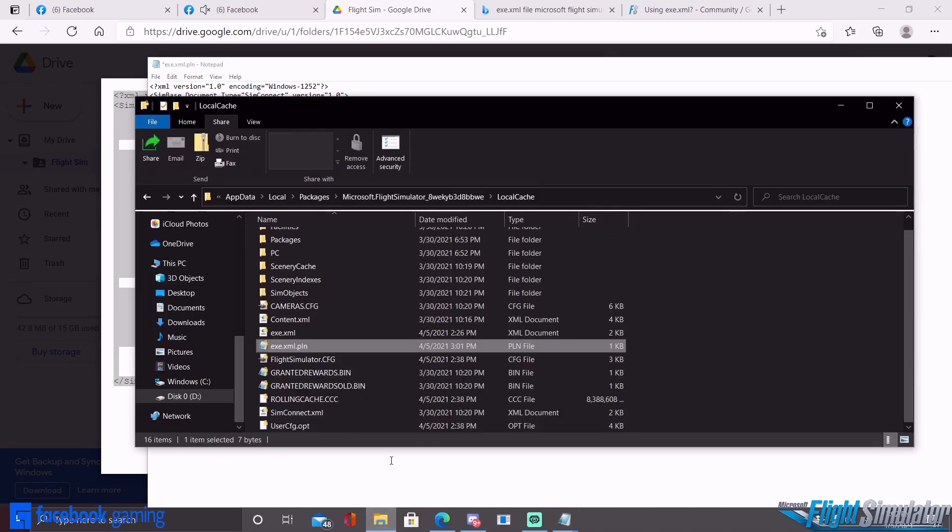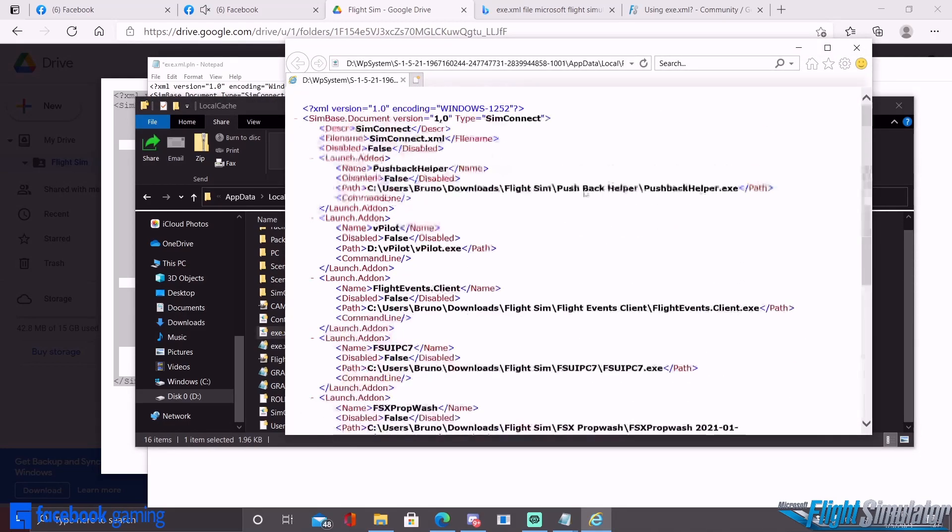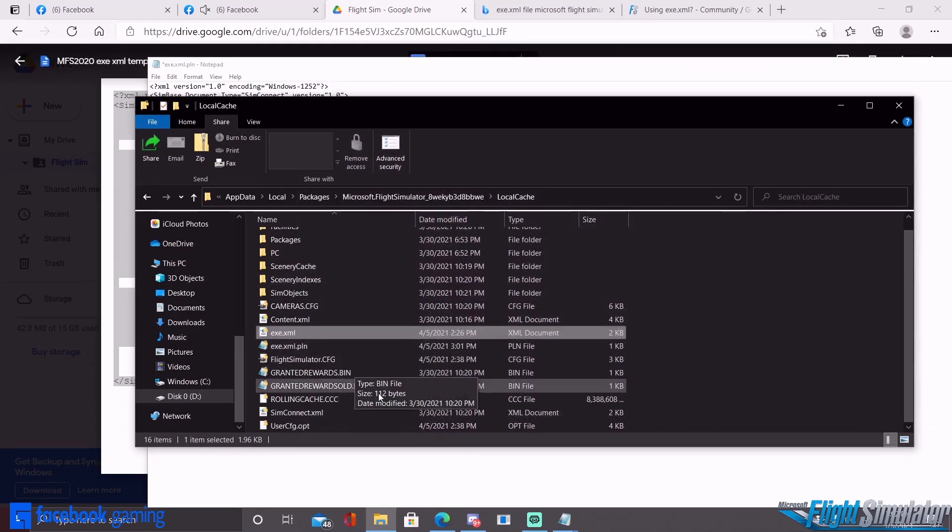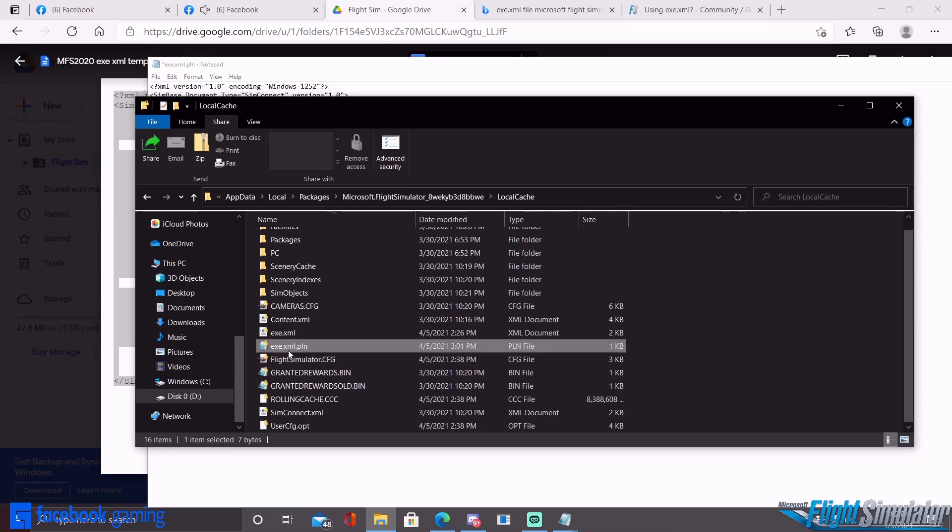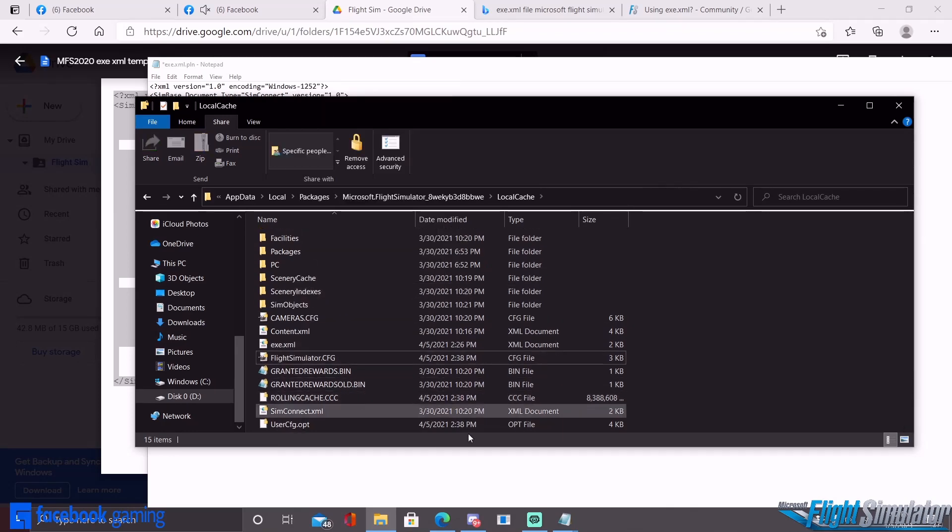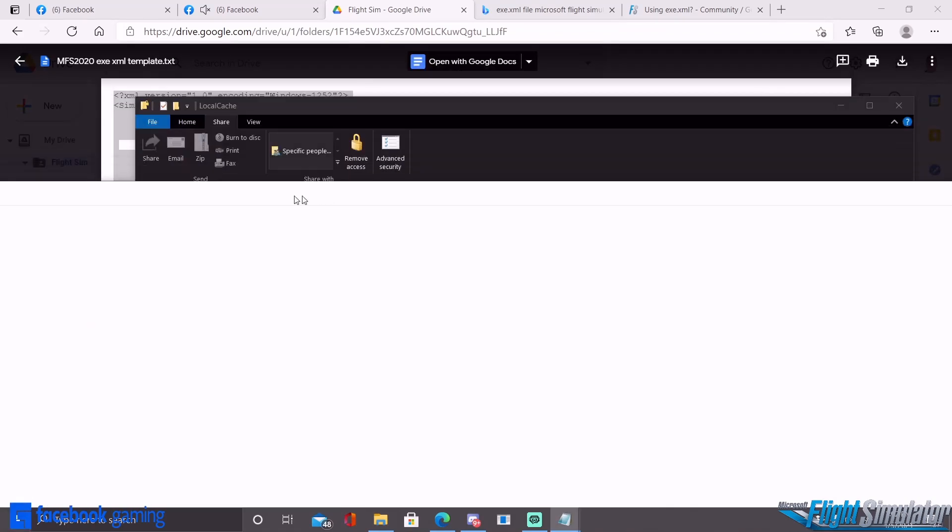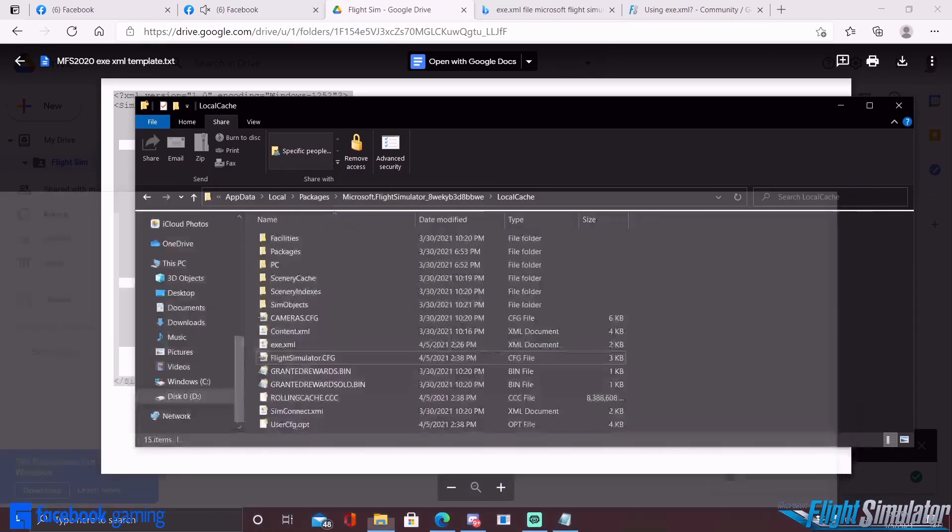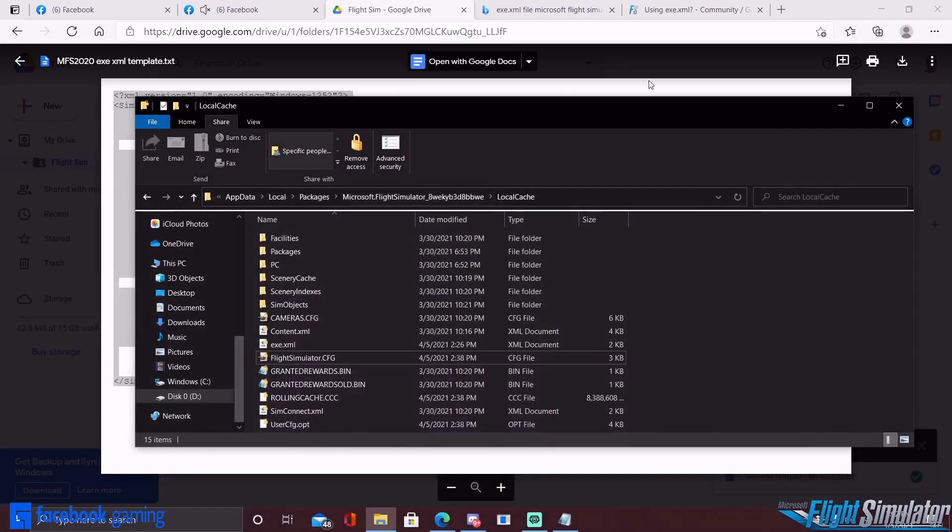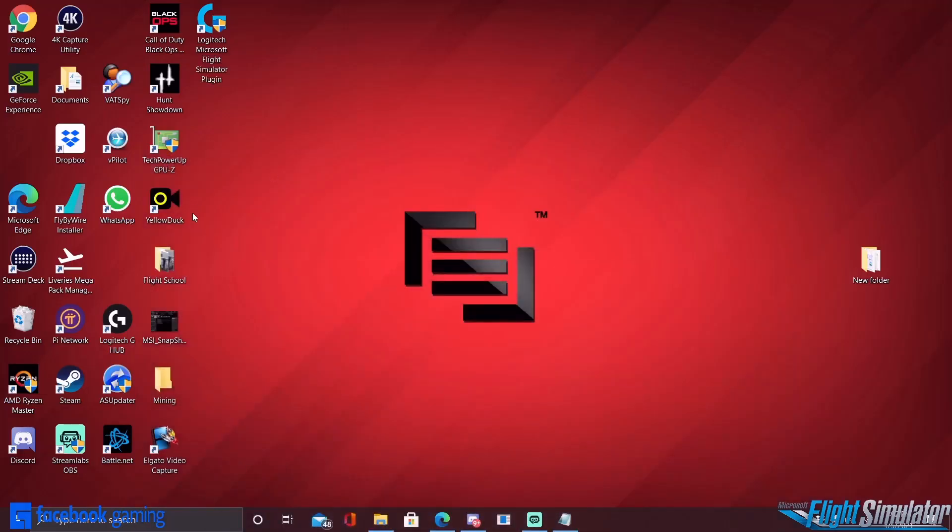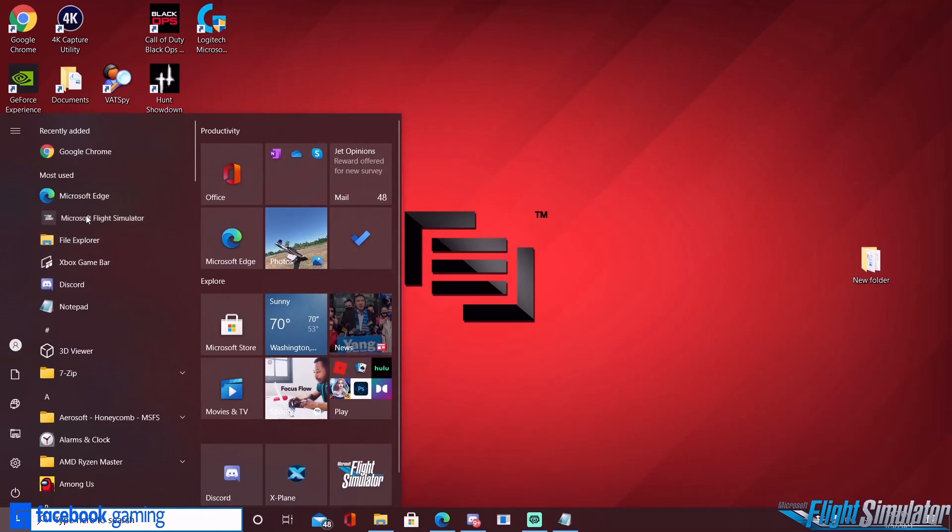And then once more, just go back in and just double check it. Double click and make sure that everything is loaded. Let me just get rid of this file real quick. And once that happens, you should be able to close out, escape out, and then run the simulator.